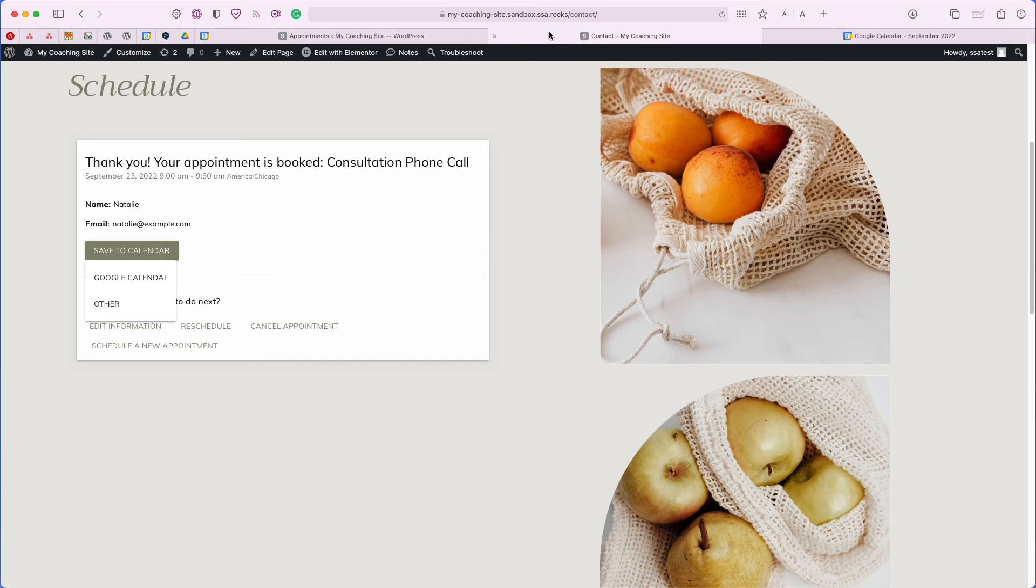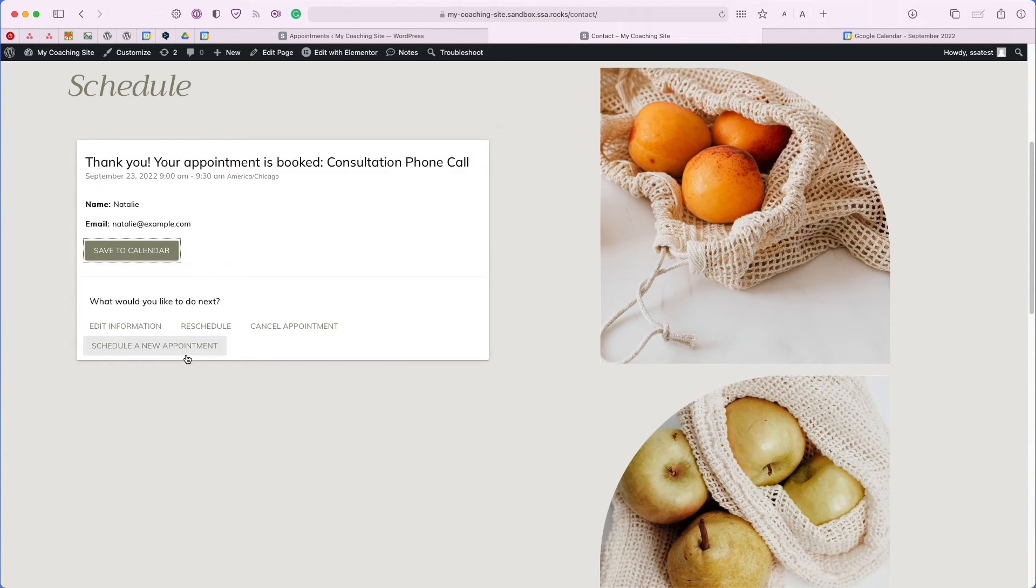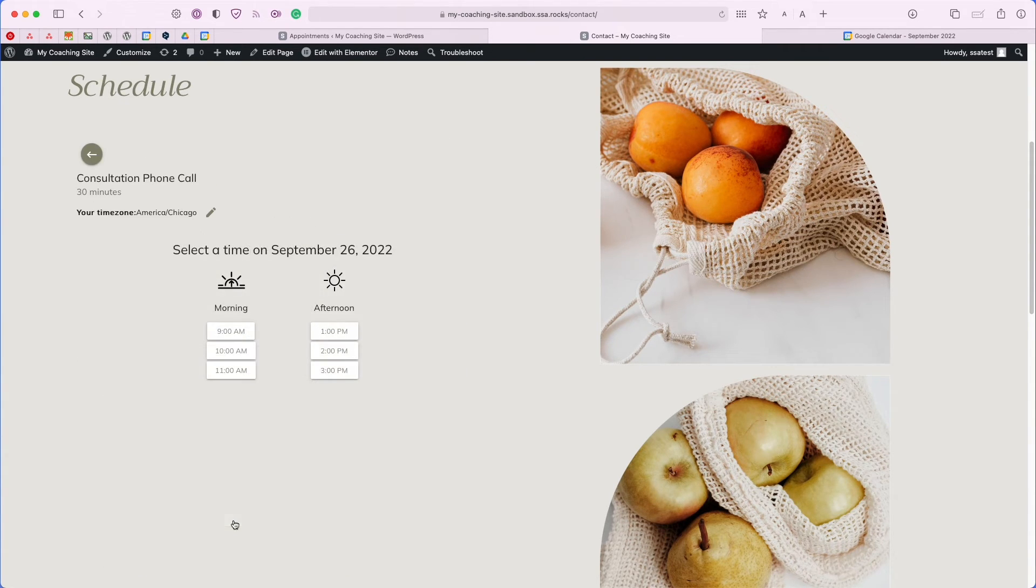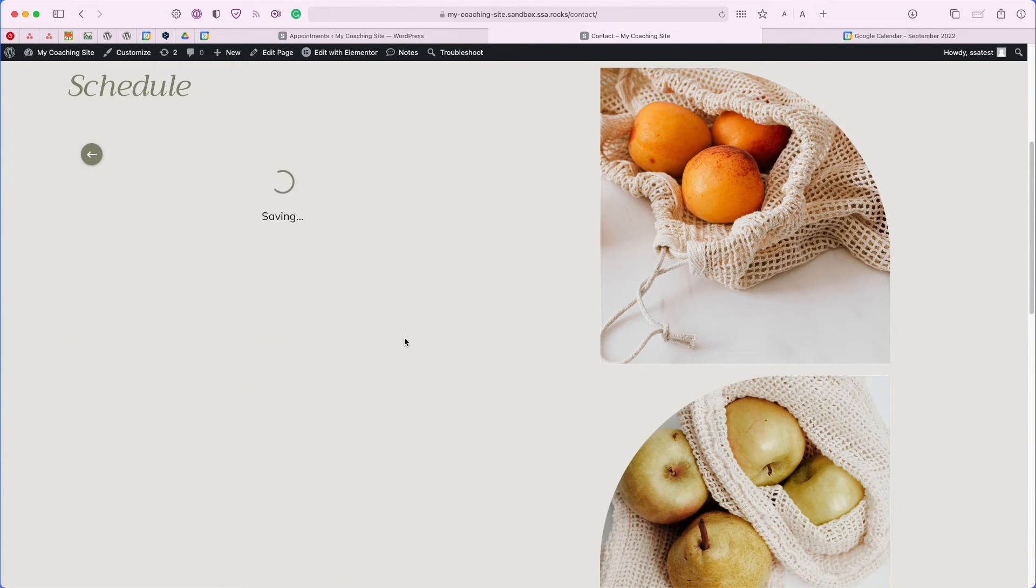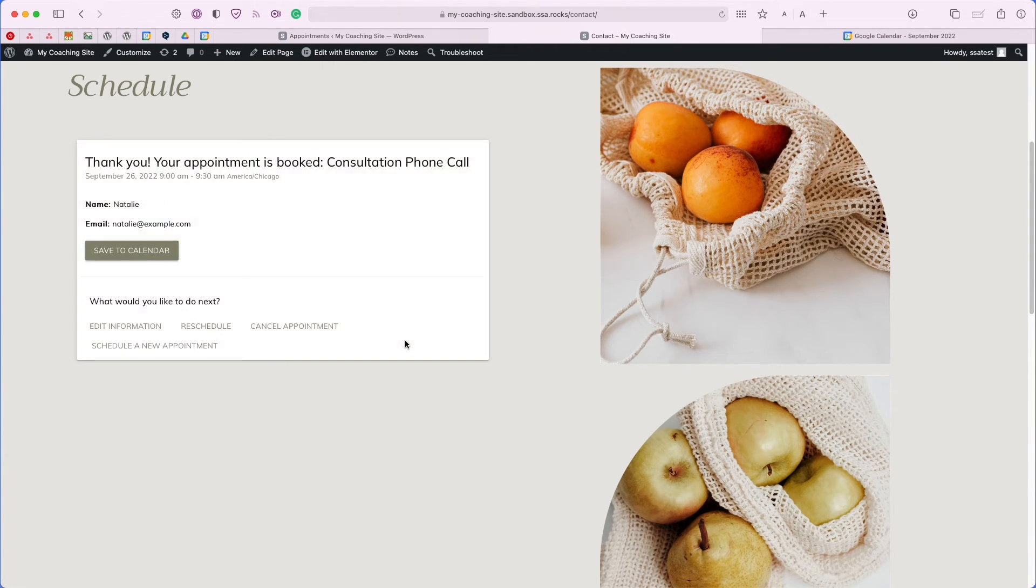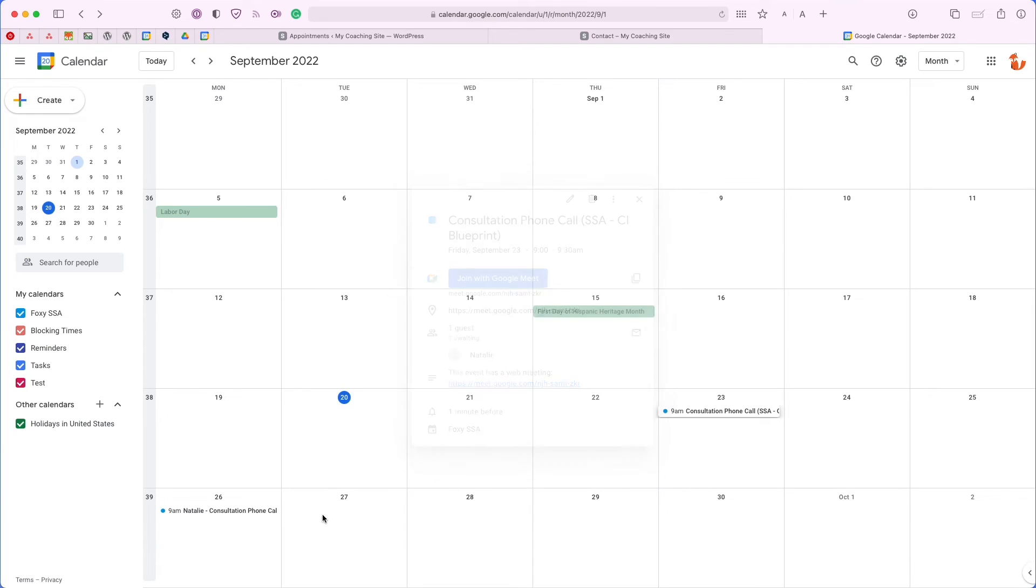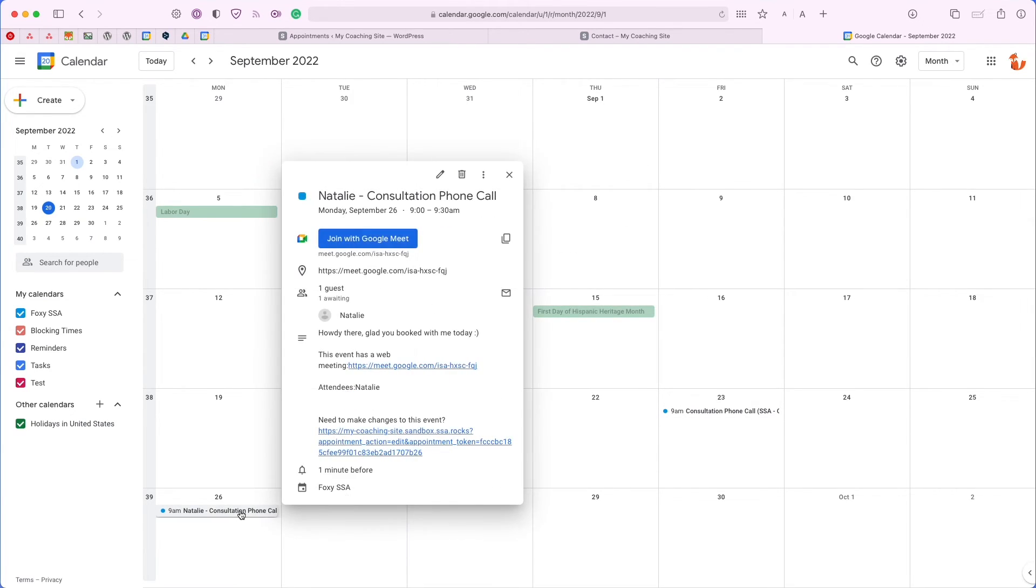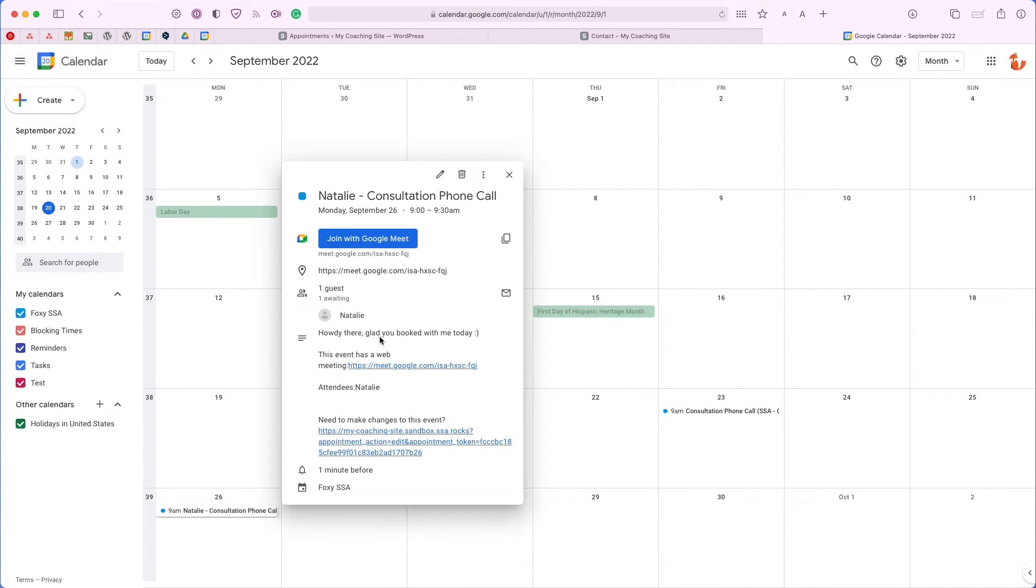Now let's go back to our contact page and schedule a new appointment to see what that looks like. On September 26th, we have our newly customized Google Calendar event. I have the user name at the very front and we've also added a custom message to the details as well.